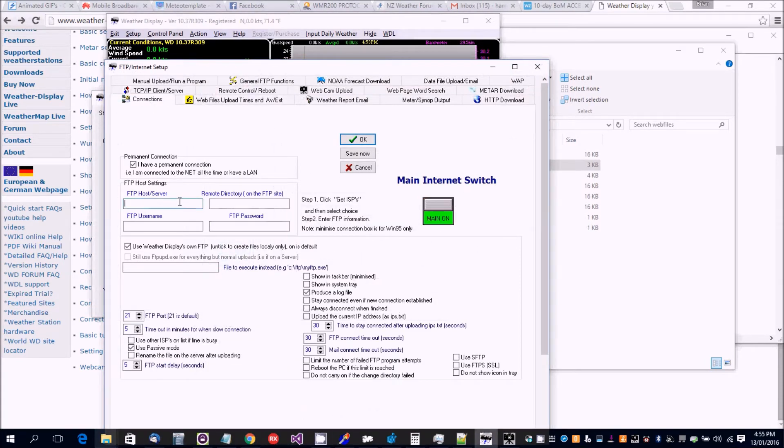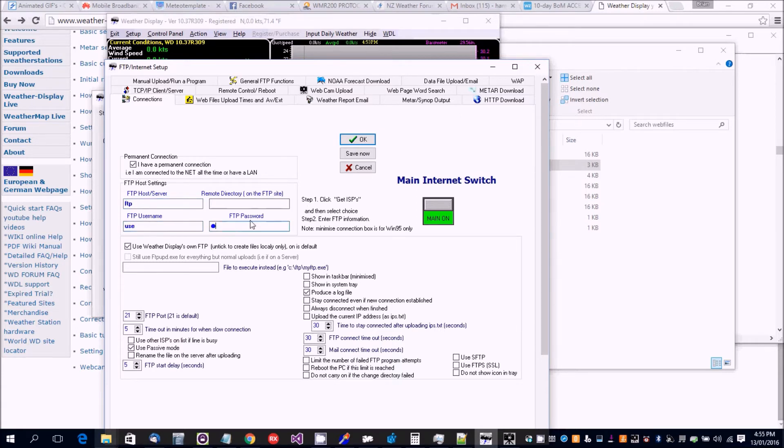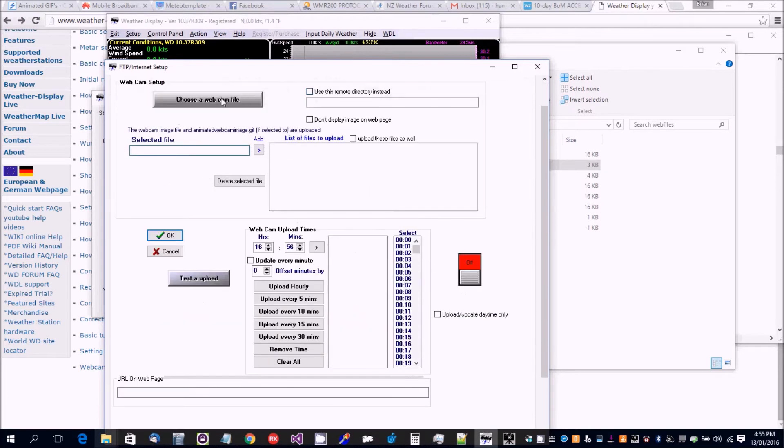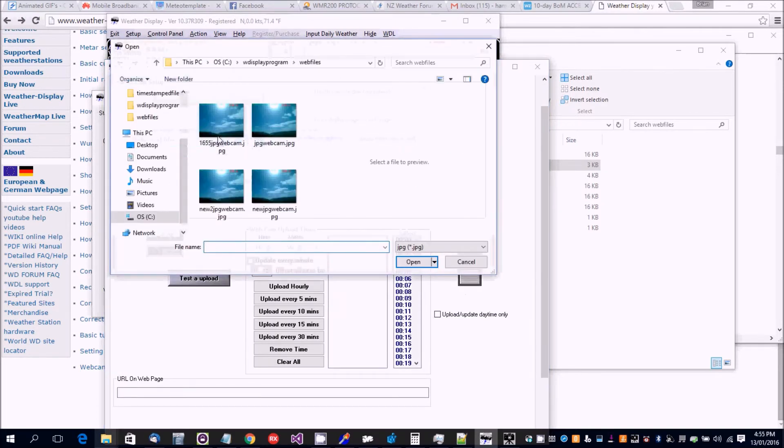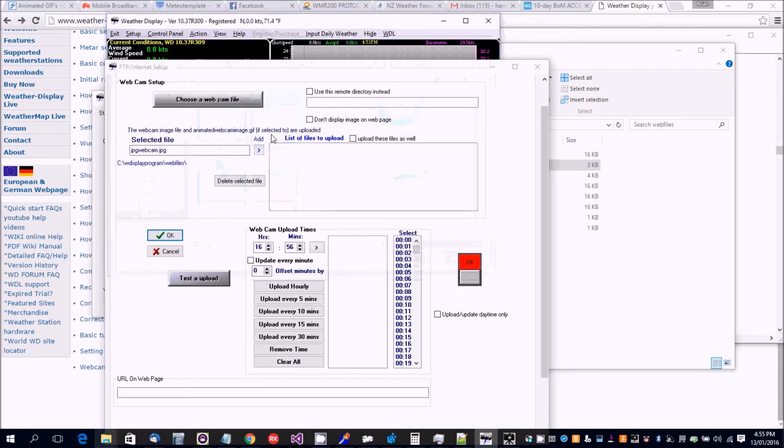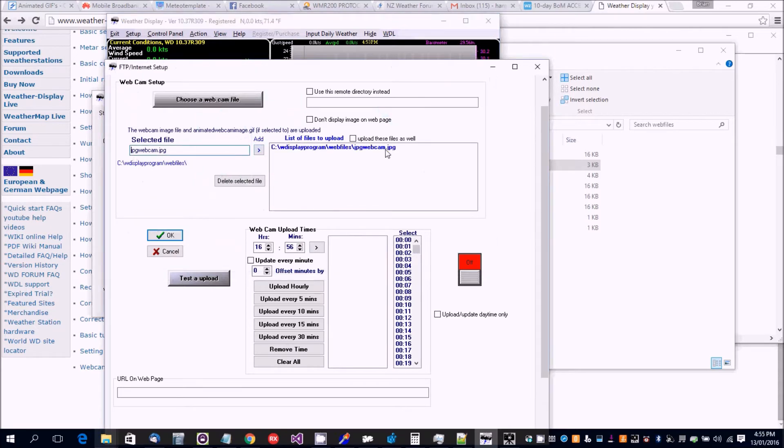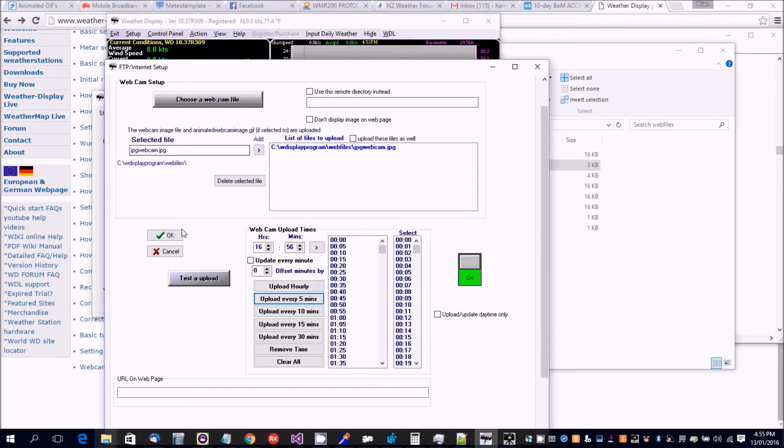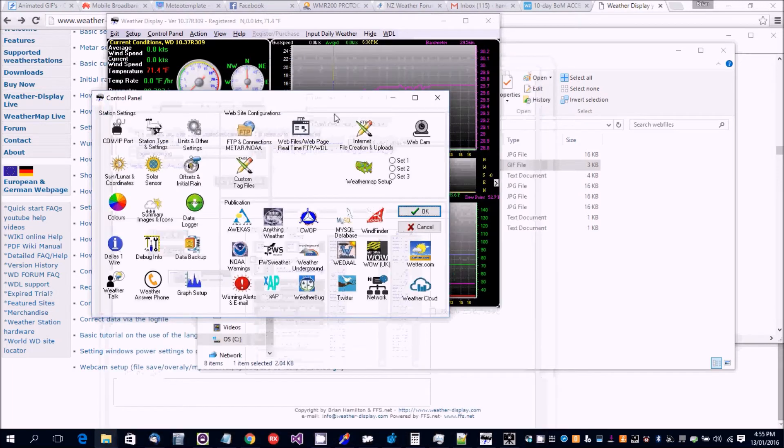Make sure the main internet switches on. Of course you're going to be putting in your FTP and your user and your password. Now we're going to go to webcam upload. We're going to select the file, this one. Add it to the list. Put that every five minutes, turn the switch on, click okay. So that's going to upload the file.